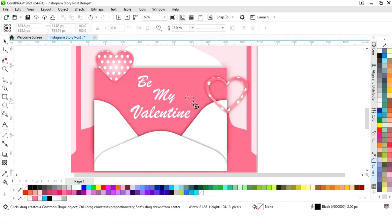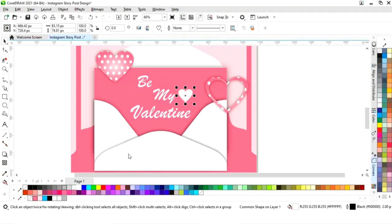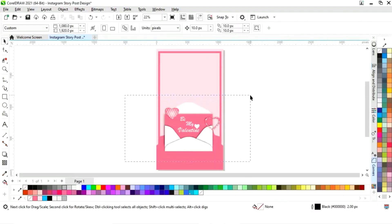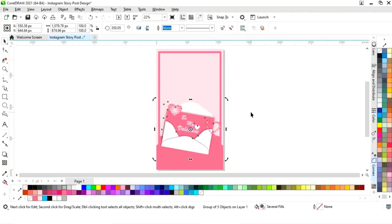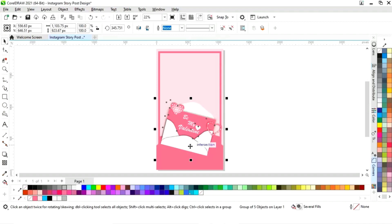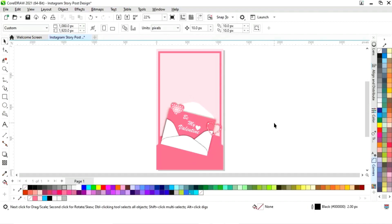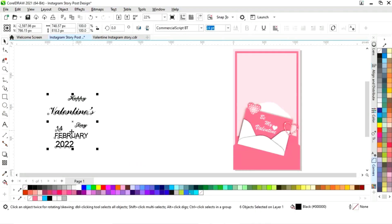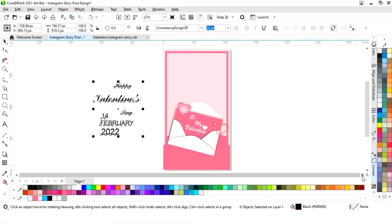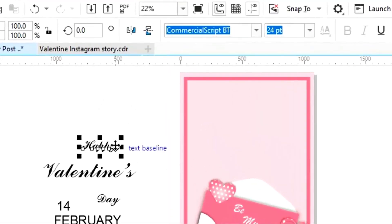Again we will select the heart shape and draw a small heart. I will give it a white color and remove the outline. Now I'll select all, right click, then group. I'll double click and rotate. Now we have this text — I'll place it. You can see the font style.